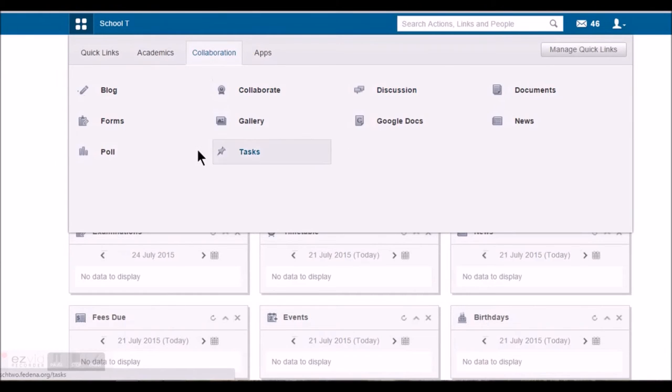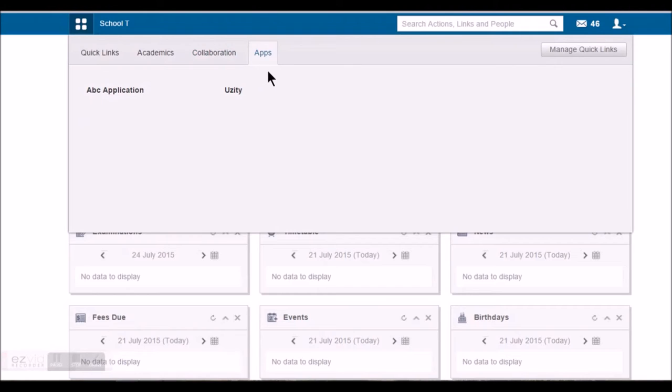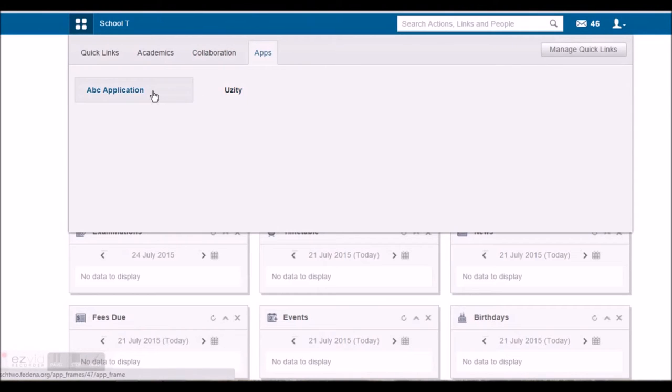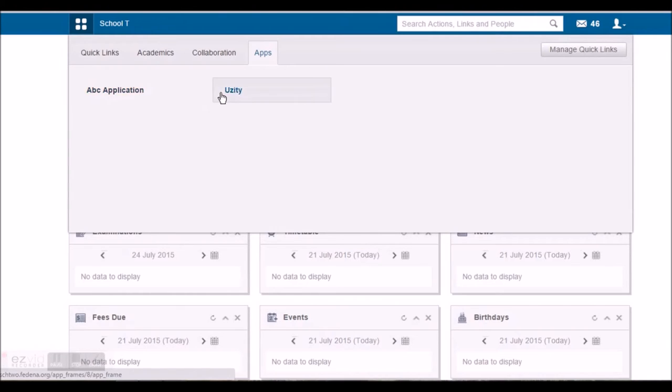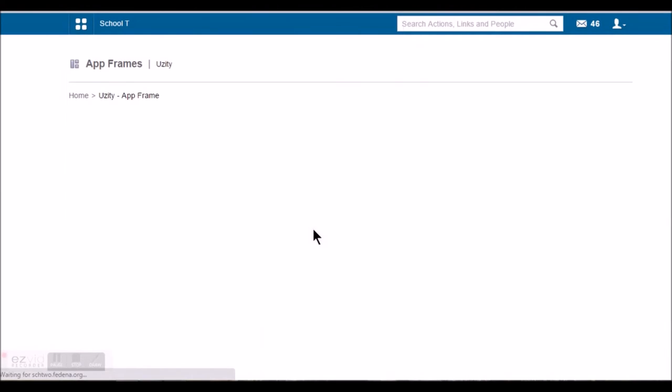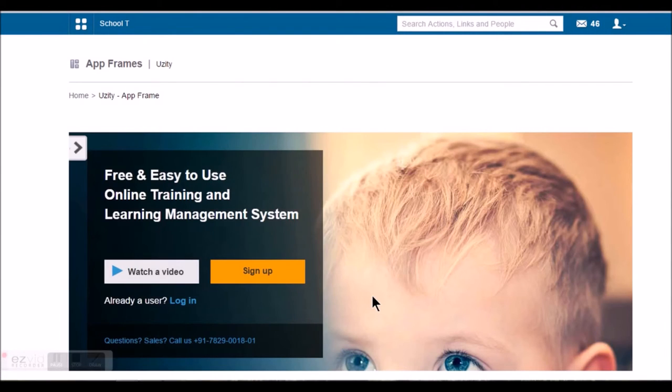Let's see the apps option. Apps option will give him the access to third party applications as set by the Fedina administrator. So if as a student I've been given a privilege to view these applications, I'll be able to view and perform actions inside it.